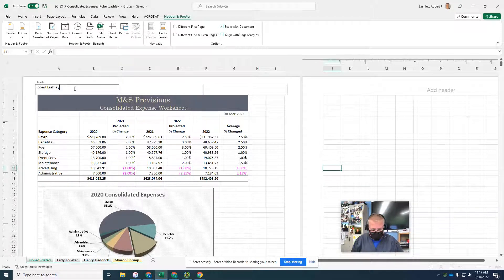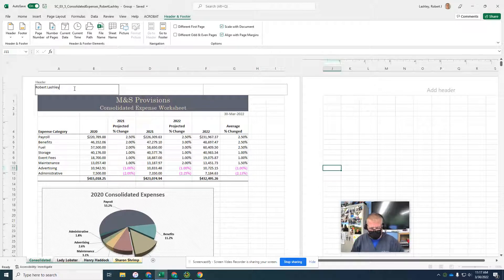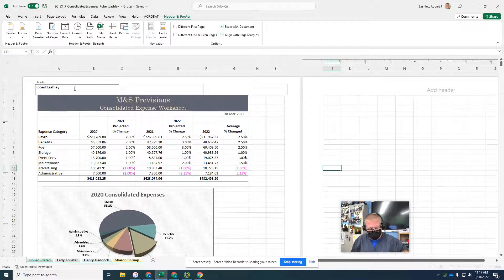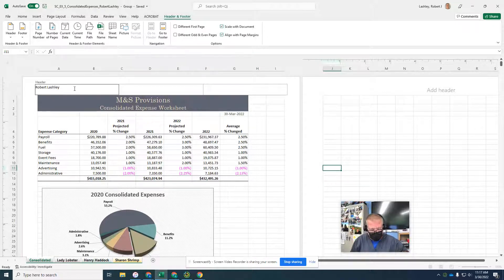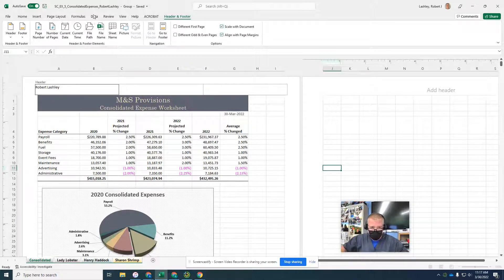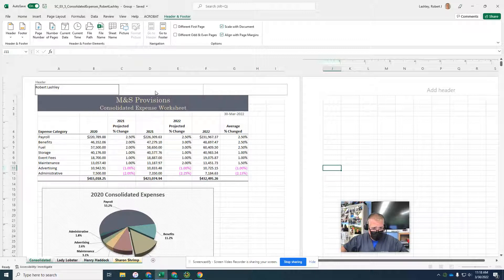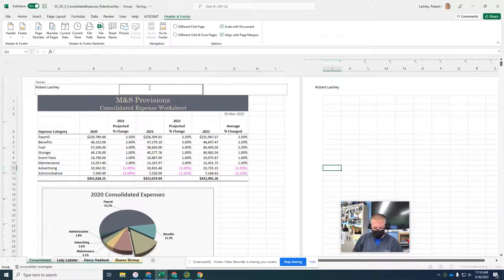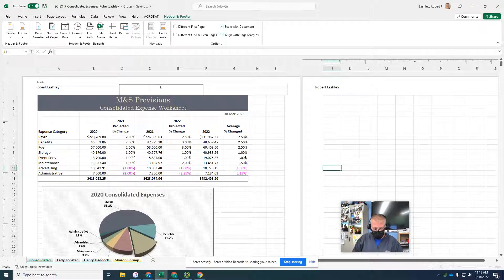It says to put the student ID, and we're not going to put a student ID. Click the center header. This is the center box area. You're going to type expense worksheet.